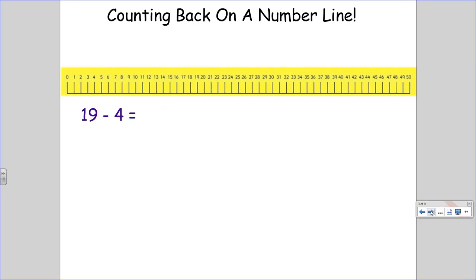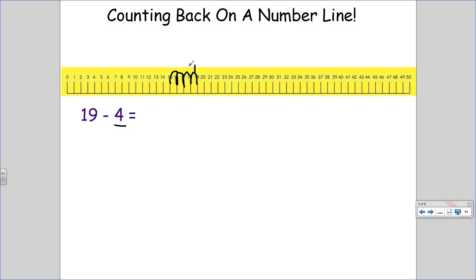19 minus 4. Start at 19. Count 1, 2, 3, 4. This number is how many jumps I should have. I have 1, 2, 3, 4 jumps. I landed on 15. 19 minus 4 is 15.